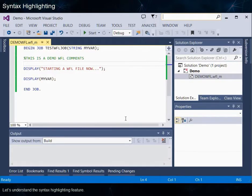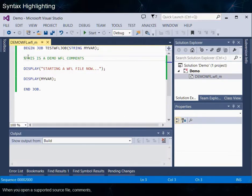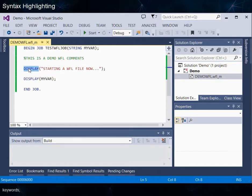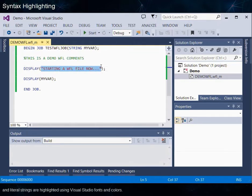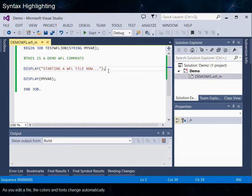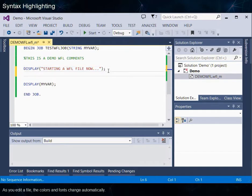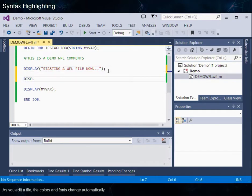Let's understand the Syntax Highlighting feature. When you open a supported source file, comments, keywords, and literal strings are highlighted using Visual Studio fonts and colors. As you edit a file, the colors and fonts change automatically.